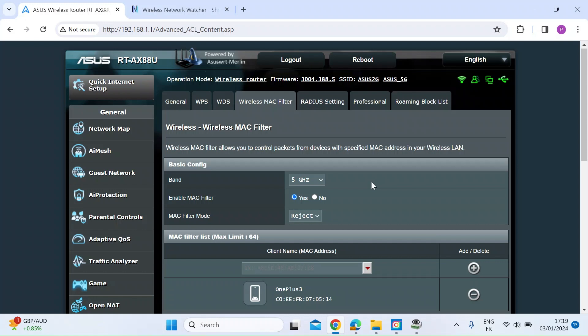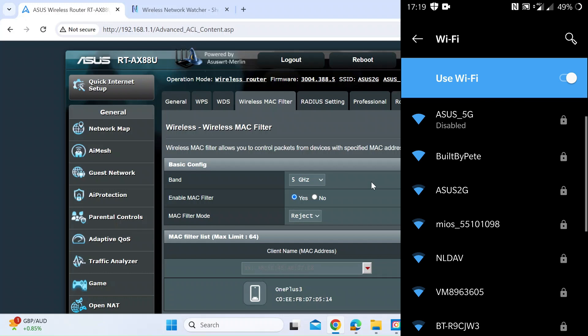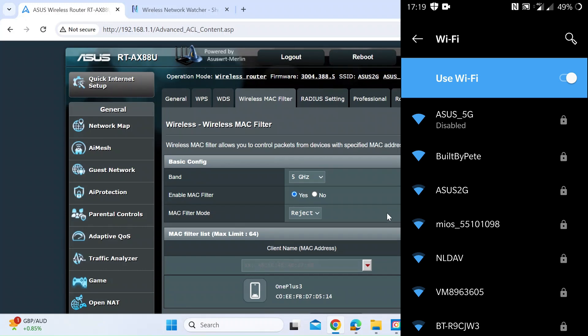So here we are, you can see at the top there, it says Asus 5G, which is the SSID for my Wi-Fi has been disabled. So straight away, I've lost connection, I've been booted off the network.